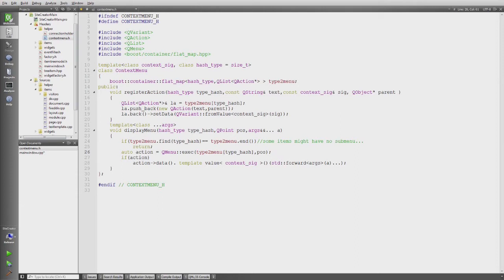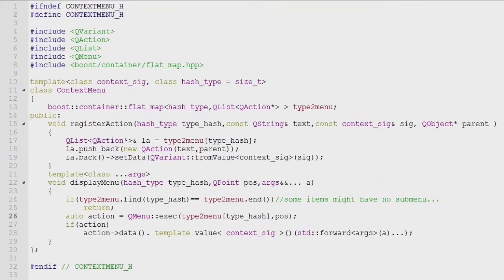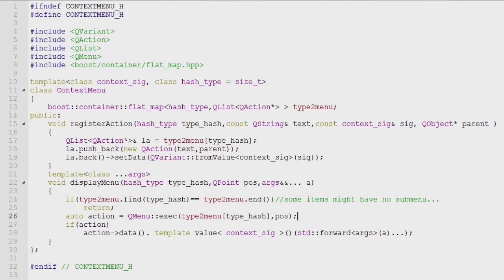As you see, a flat map which holds the hash type and the corresponding menu, which is a QList of QAction pointers. The register action method simply combines the hash and assigns the new QAction to the correct QList.